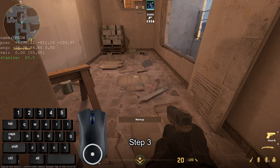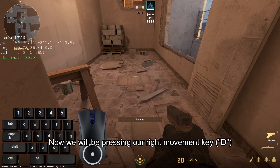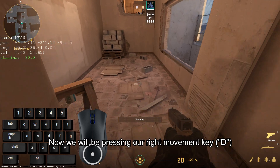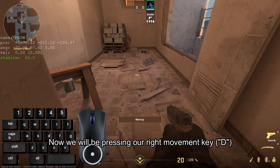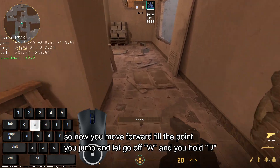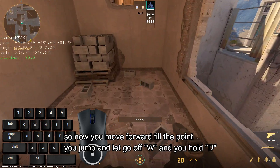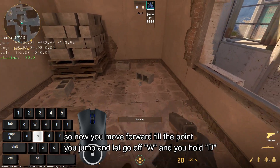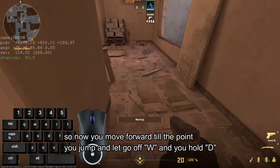Step 3. Now we will be pressing our right movement key. So you move forward to the point, jump, let go of W, and hold D.